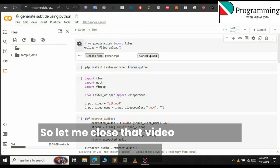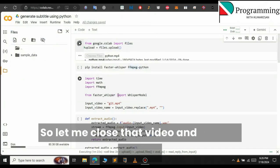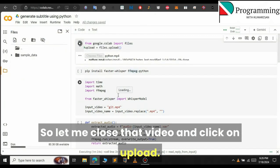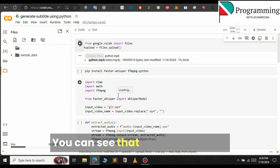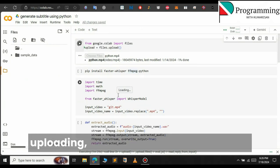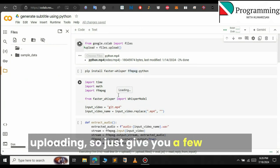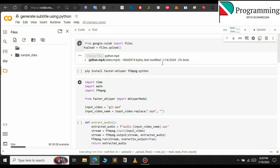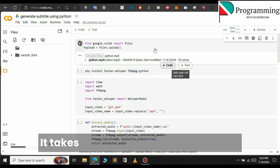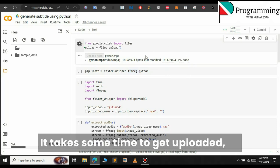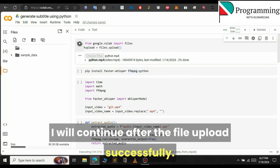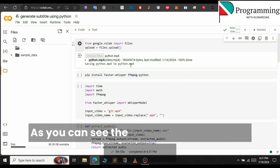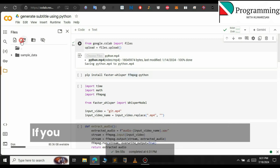So let me close that video and click on Upload now. The file will now start uploading. You can see that the file is being uploaded — just give it a few minutes as it takes some time. I will continue after the file uploads successfully. As you can see the file has been uploaded successfully.